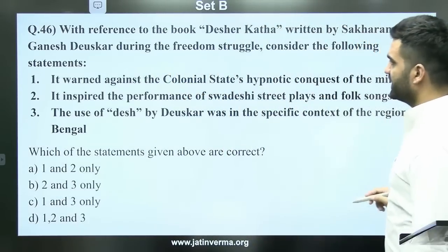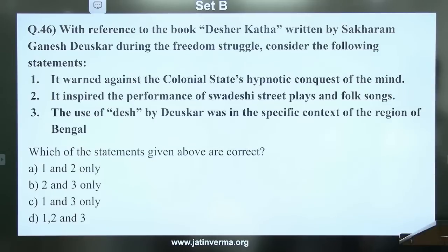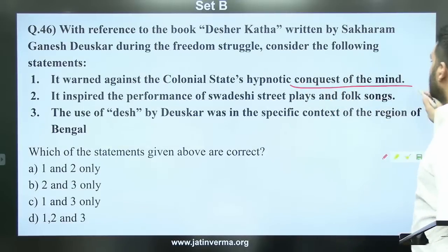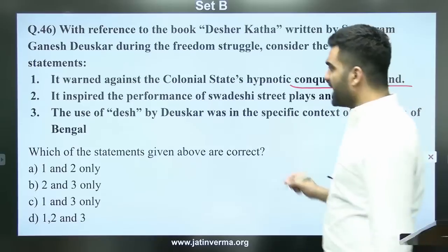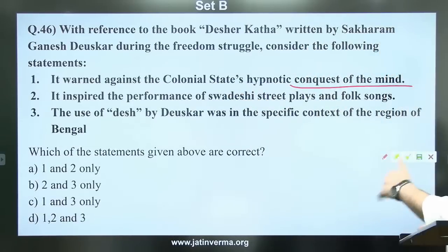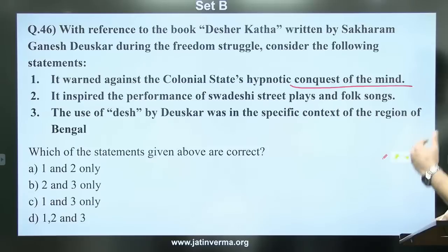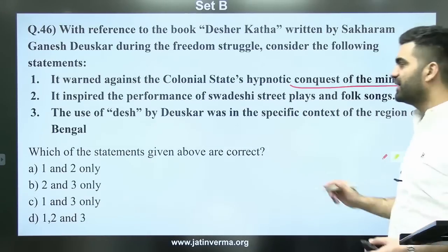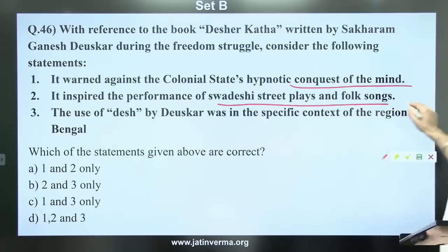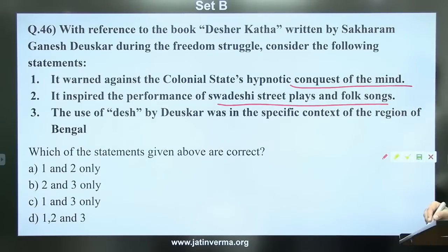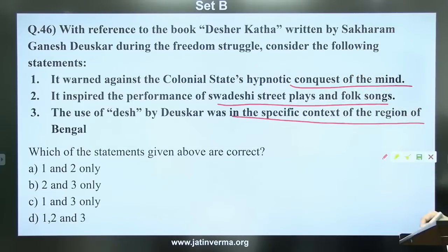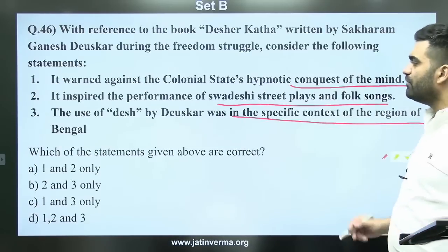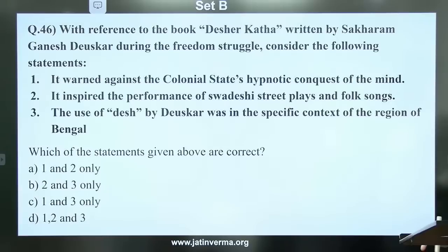Question 46: With reference to the book Deshar Katha written by Sakharan Ganesh Deshkar during the freedom struggle — it warned against the colonial state's hypnotic conquest of the mind; it inspired performances of Swadeshi street plays and folk songs; the use of 'Desh' by Deshkar was in the specific context of the region of Bengal. This is considered a tough question.